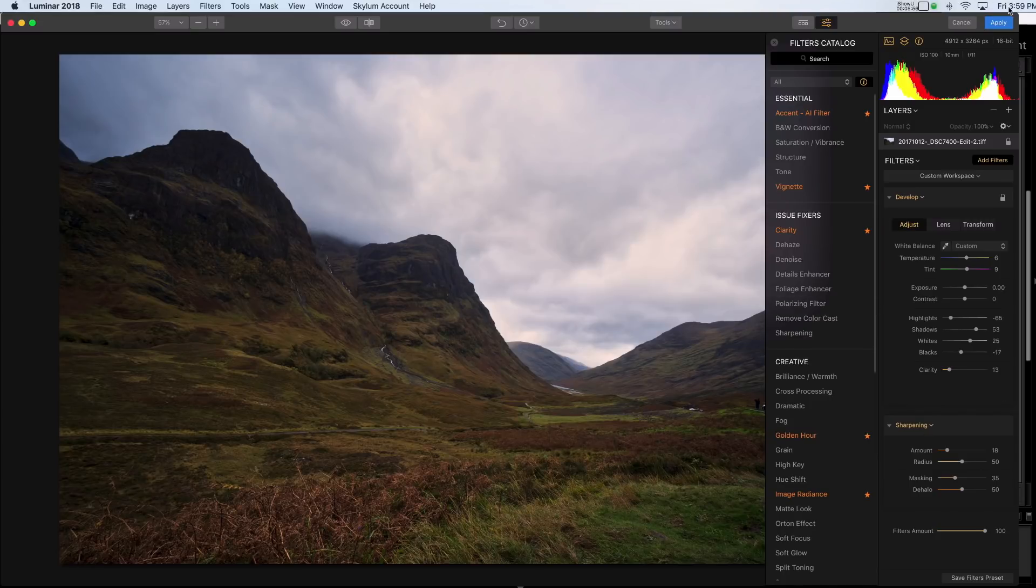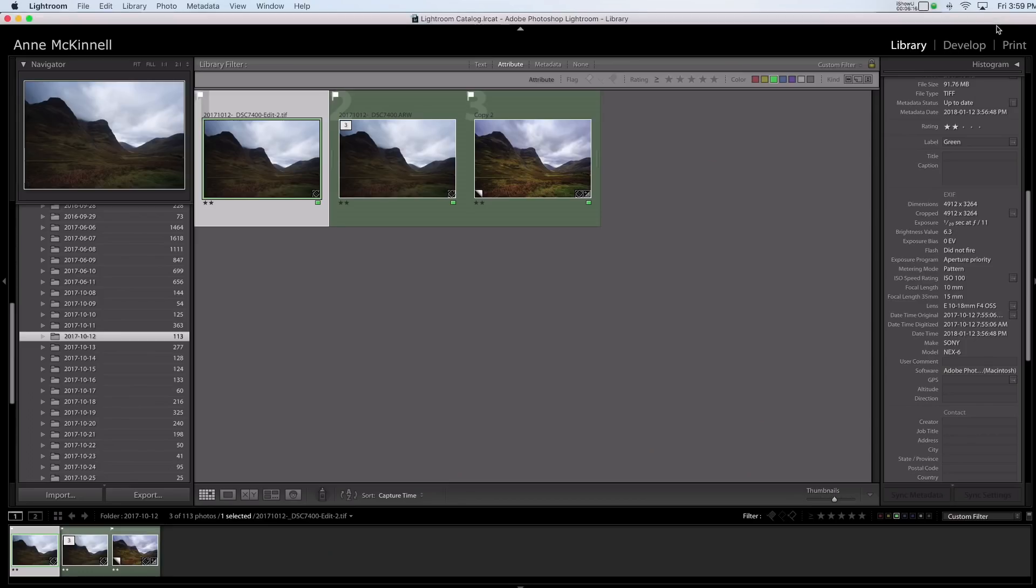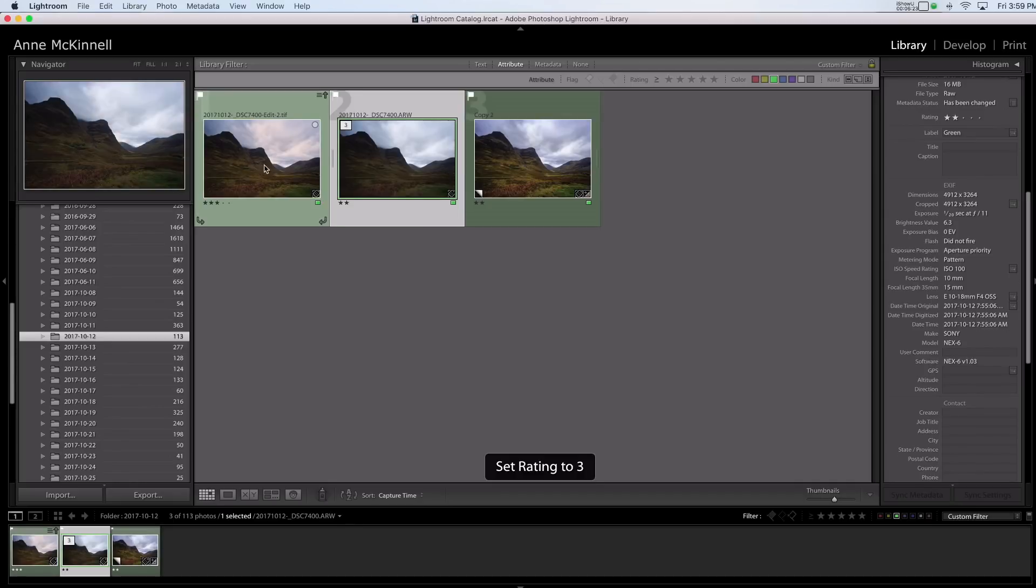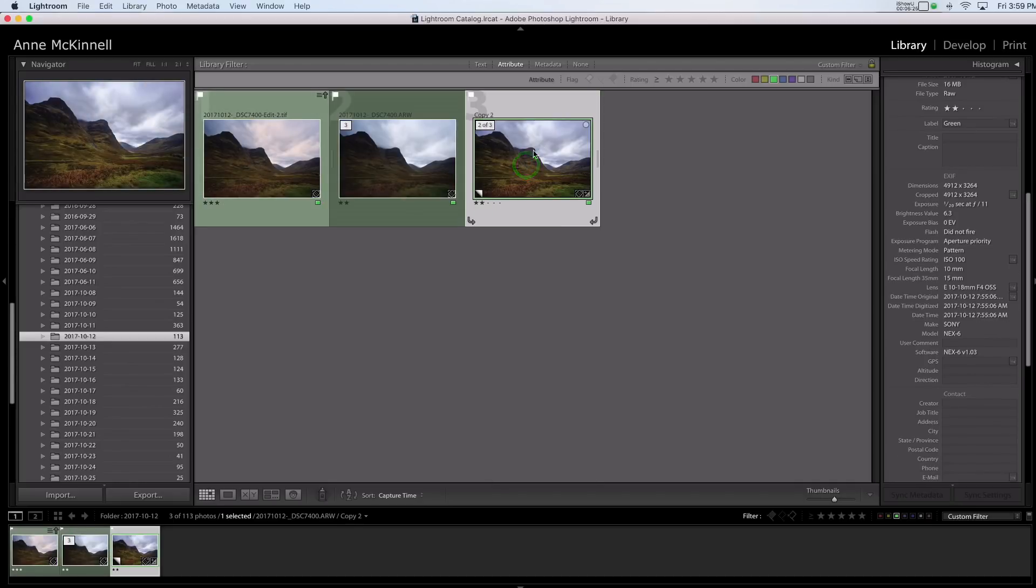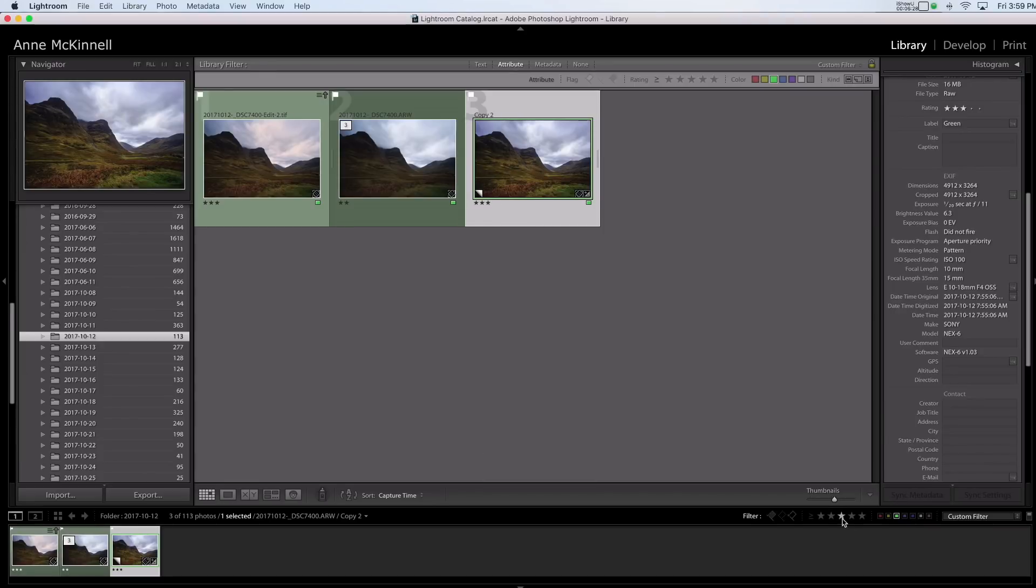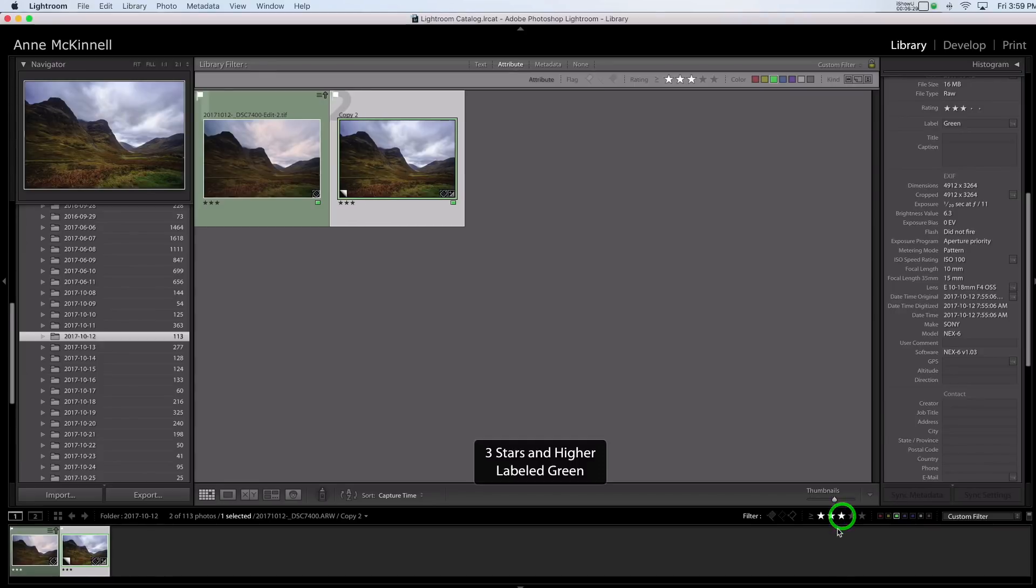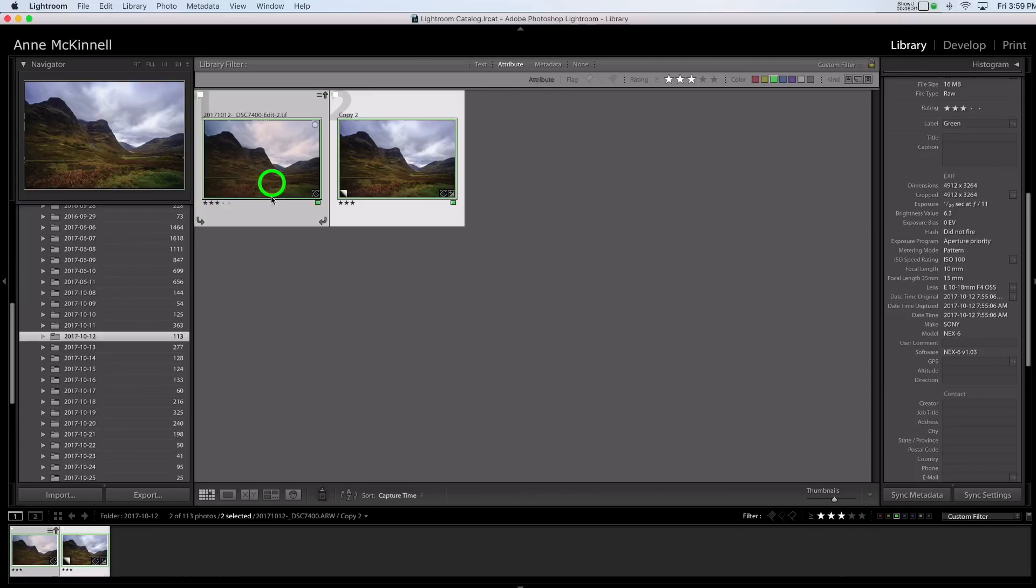So I'm just going to click apply. And here we are back in Lightroom. So now what I'm going to do right away is make this one three stars. And I'm going to make this one the virtual copy I did in Lightroom three stars, and that way we can easily see them side by side.